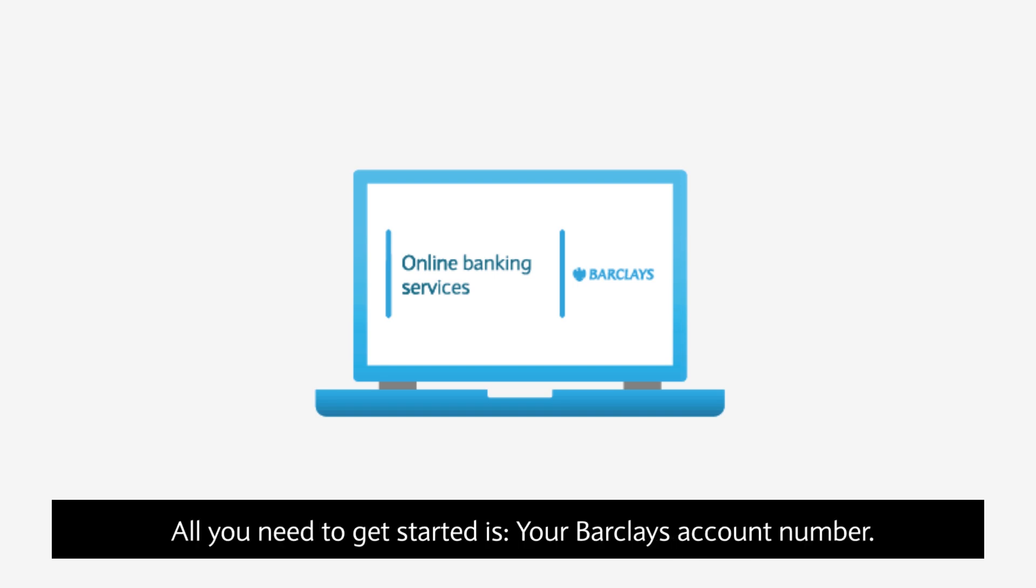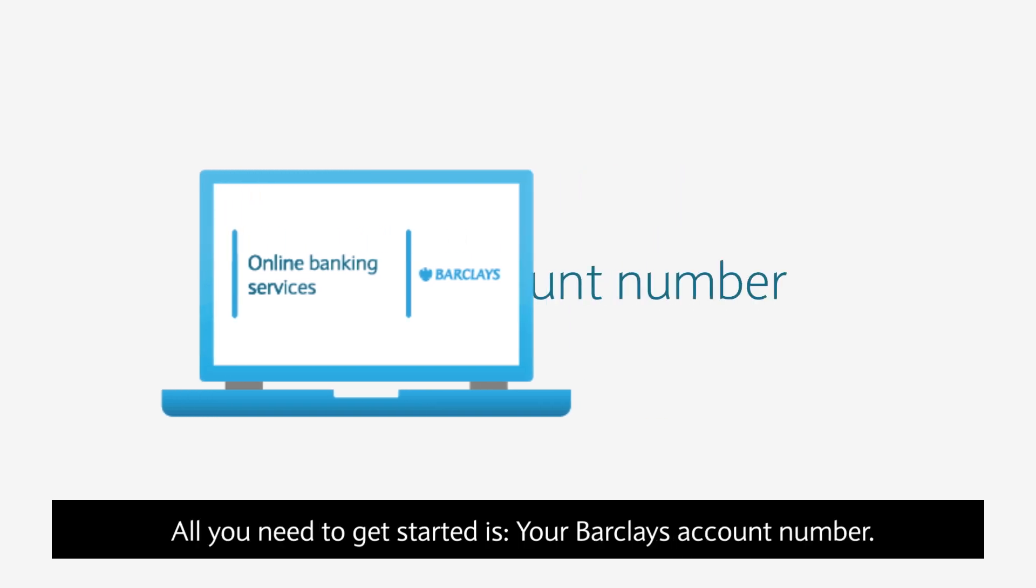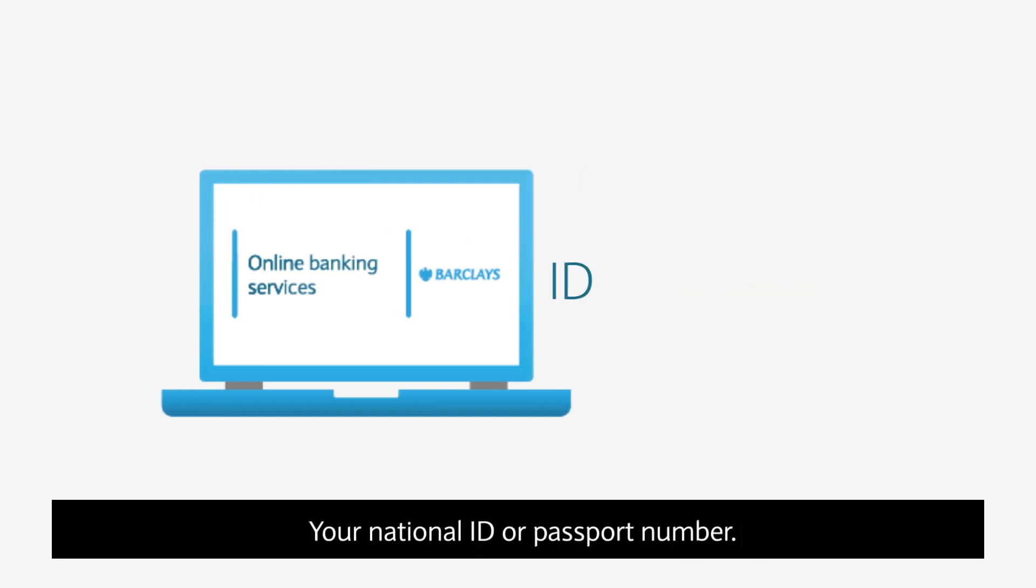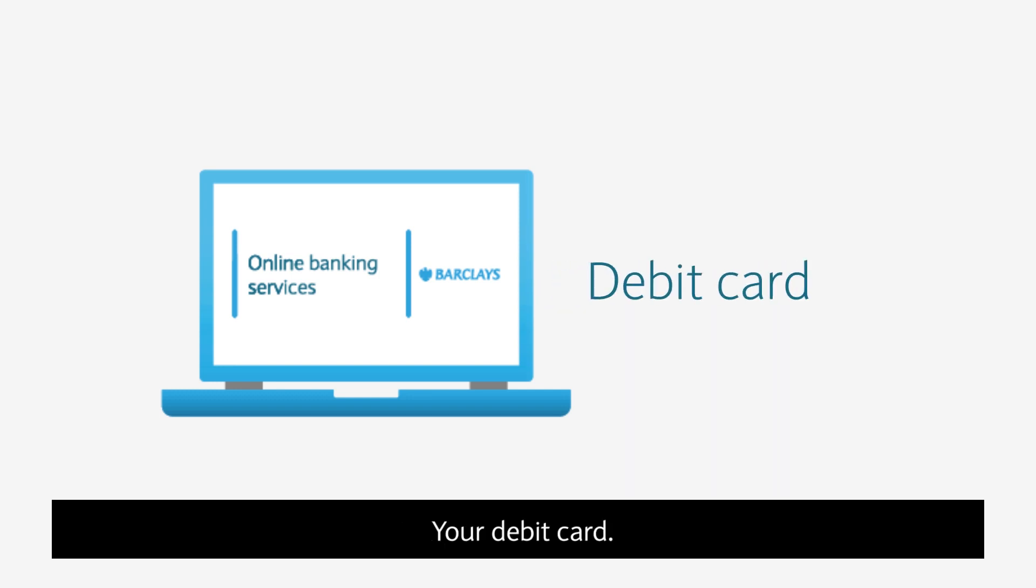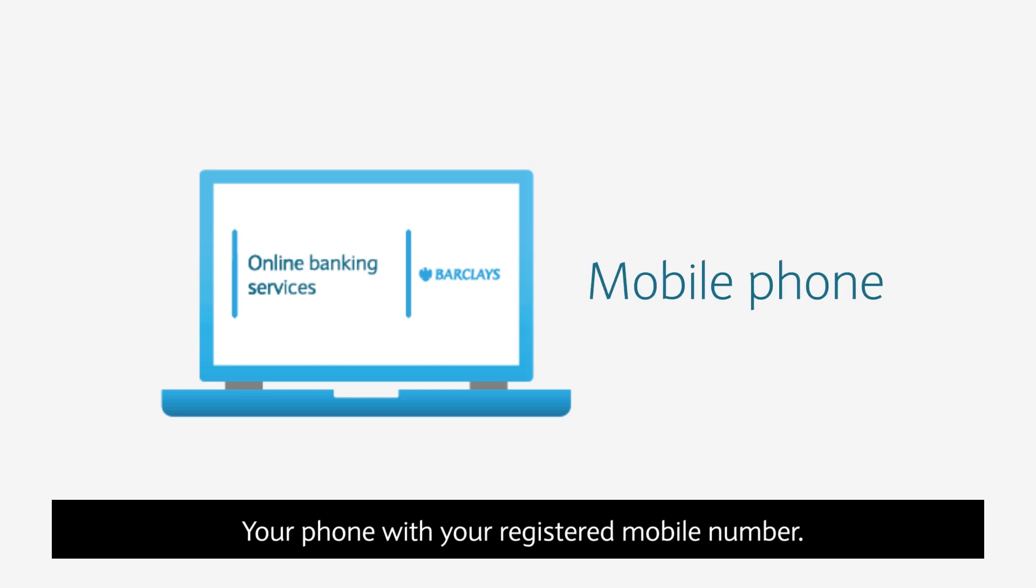All you need to get started is your Barclays account number, your national ID or passport number, your debit card, and your phone with your registered mobile number.